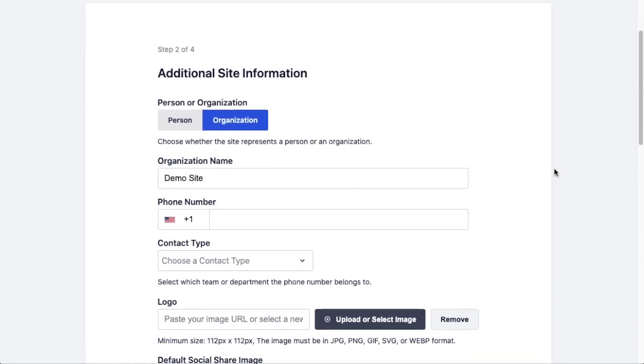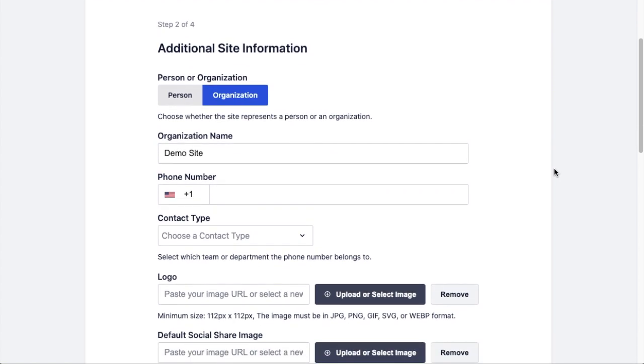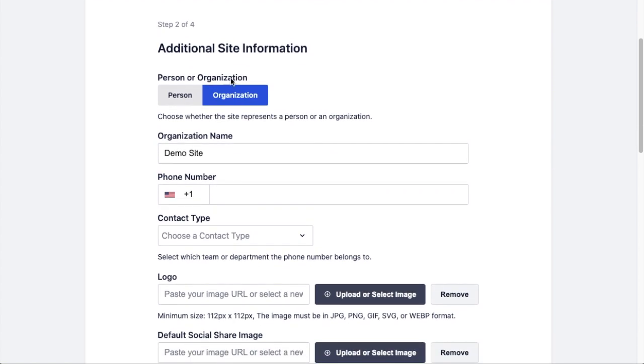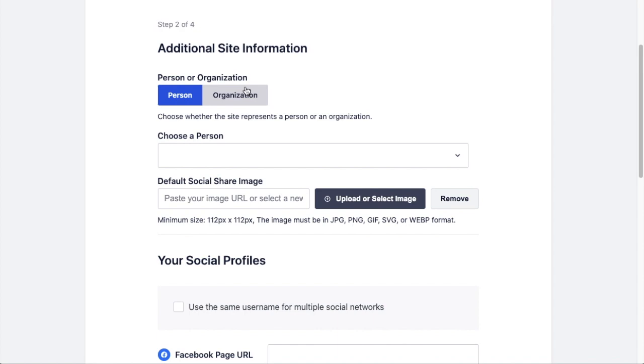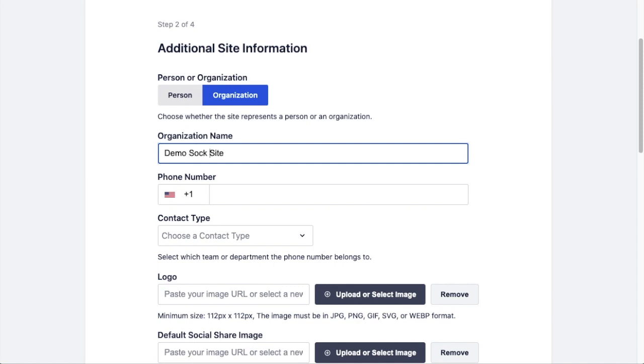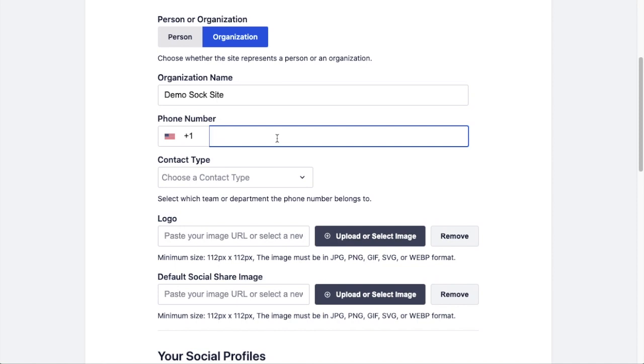Step two is asking me if this is a person or an organization. Since this is a store, I'm going to leave it on Organization. If this was a blog or a photography site or something like that, you could put it on Person. Under Organization Name, it has pulled in Demo Site from the WordPress name of my site. I'm going to call it Demo Sock Site. For this one, I'm going to say I have a 1-800 number that I want customers to be able to see and call me at.